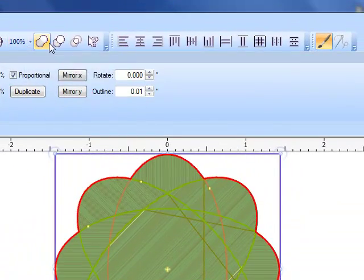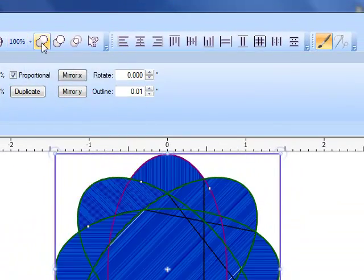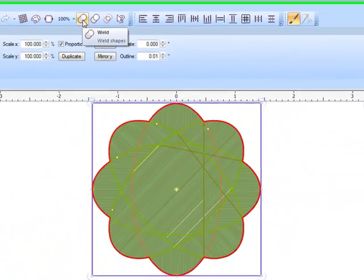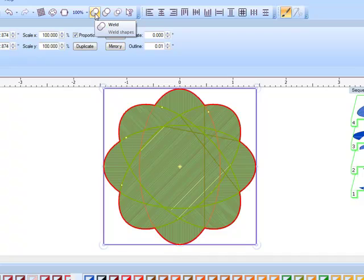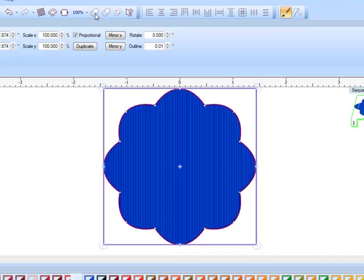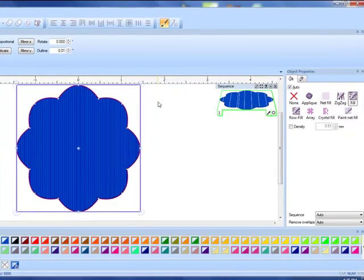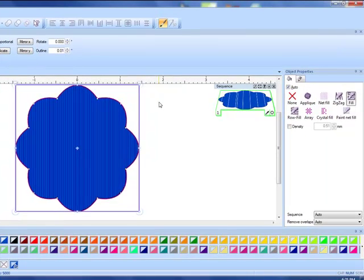The weld tool is this first tool next to the 100 percent. When you rest your cursor on weld it gives you a preview, and when you click it again you now have that welded design.